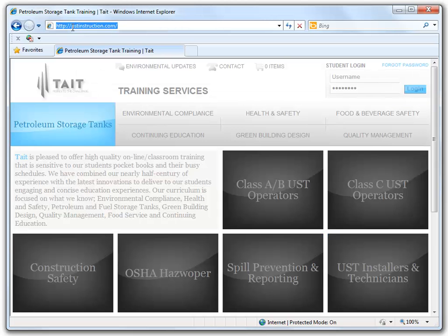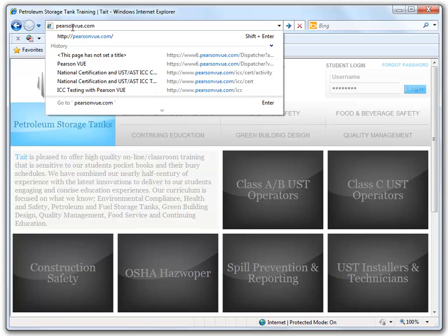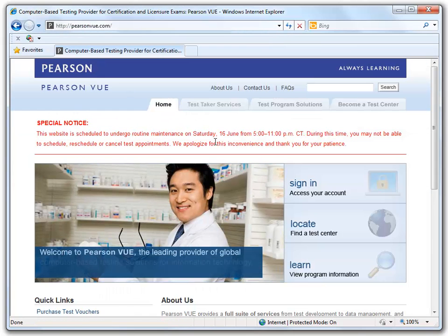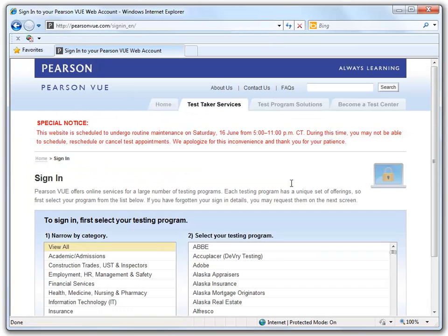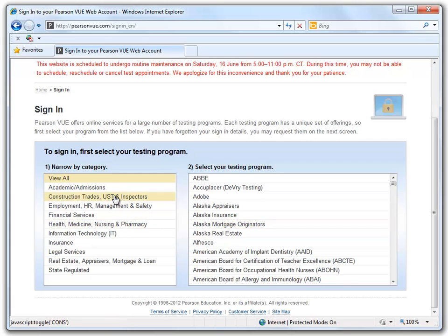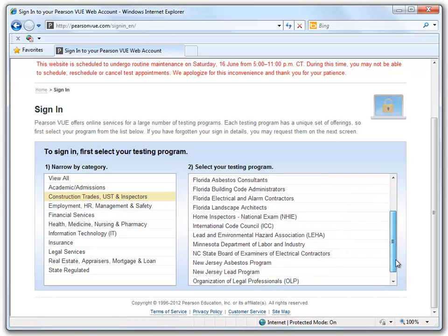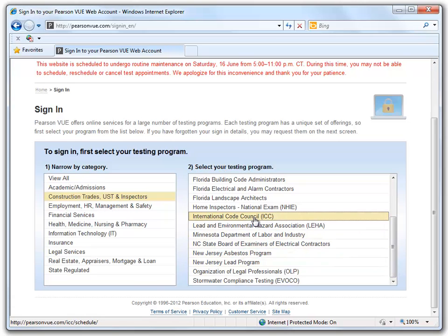We will begin by going directly to the Pearson VUE website at PearsonVUE.com. We will click on the Sign In link and narrow ourselves by category. Click on Construction Trades, UST, and Inspectors. We will then select our testing program, the International Code Council, ICC.